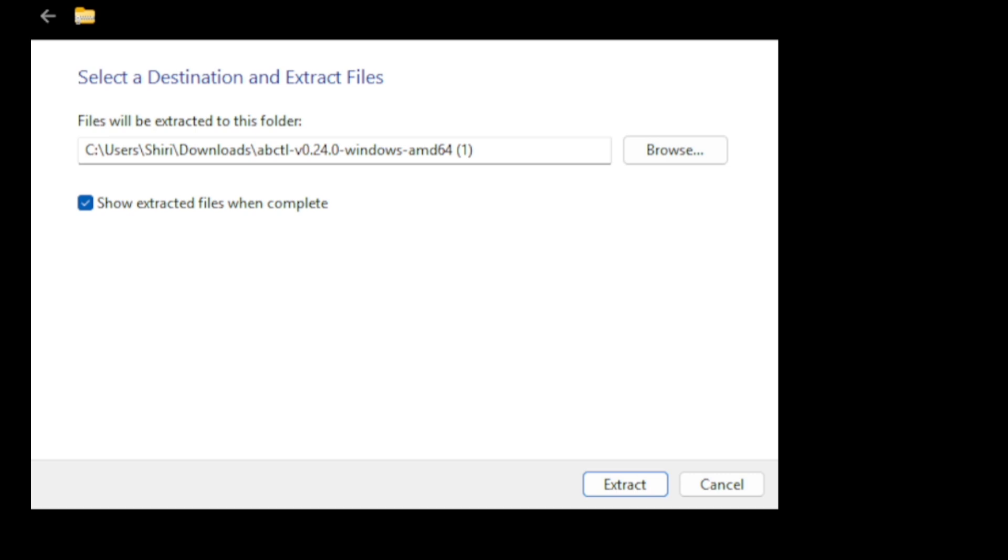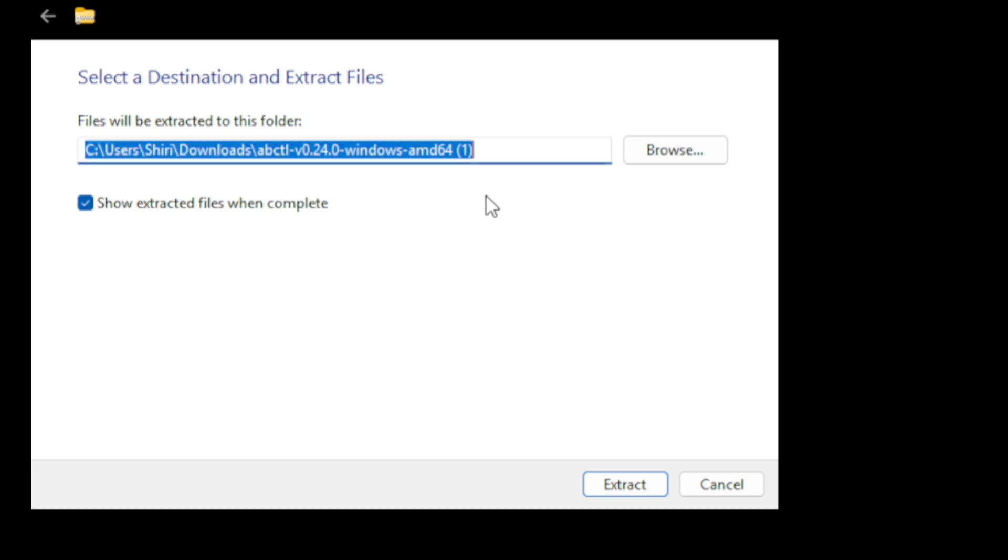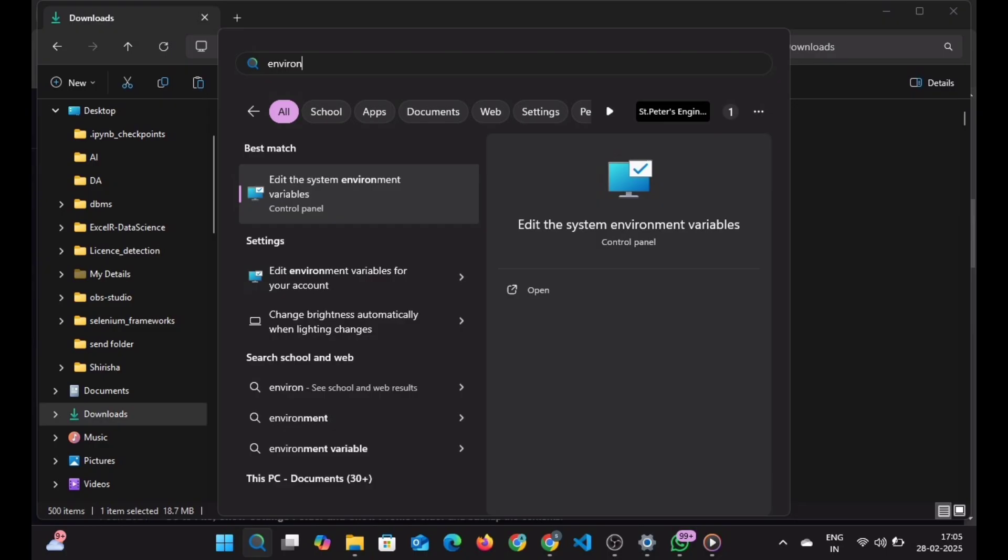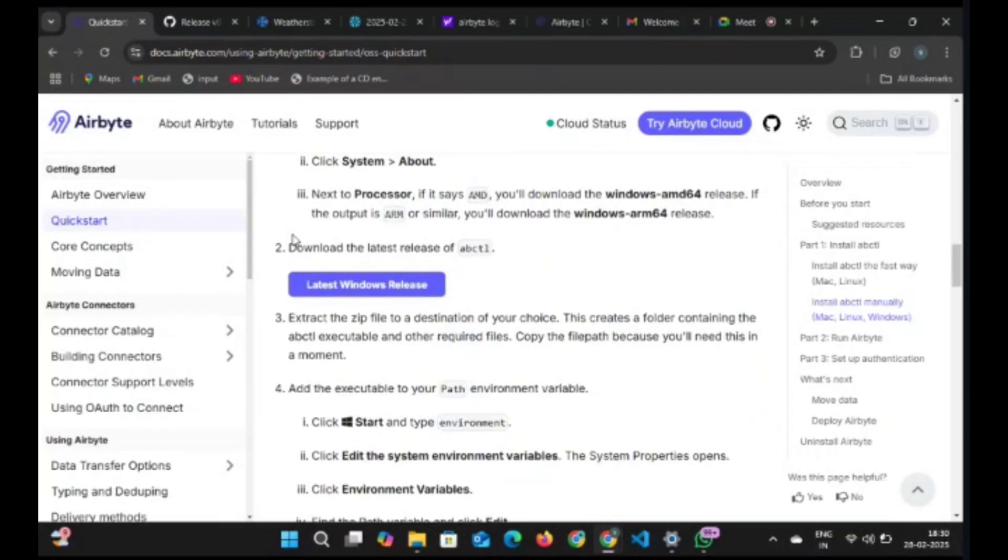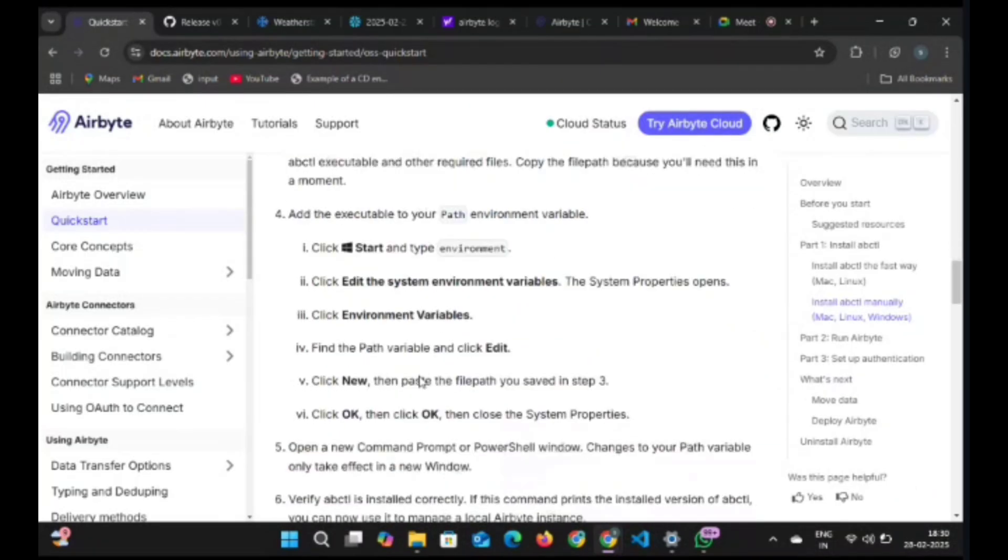Copy this path, we need it to create the environment path. Click on extract. For environment path, go to edit the system environment variables and set the path over there.